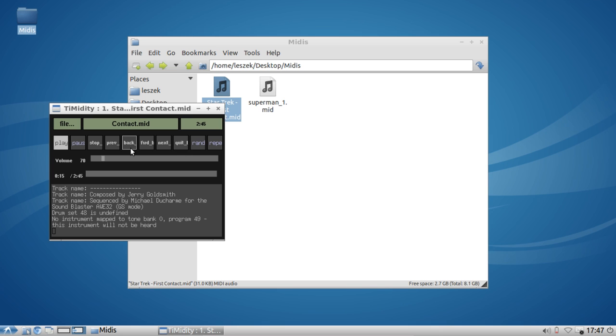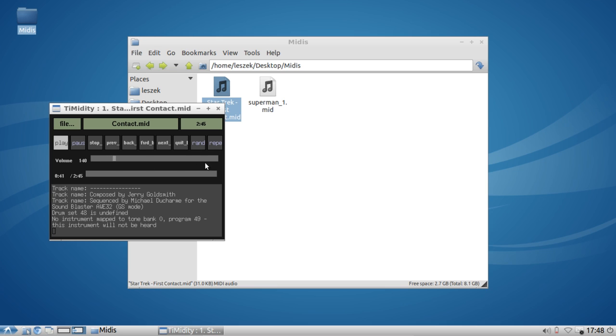You might hear something playing back in the background. Let me make it a little bit louder. The interface is a little bit old, but you might hear the MIDI file playing back. It's using your default sound file or the default sound module for playing back. The sound module is basically a sound bank containing all the instruments, the virtual instruments that produces sound in this MIDI file.